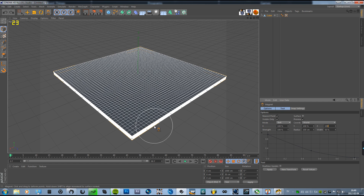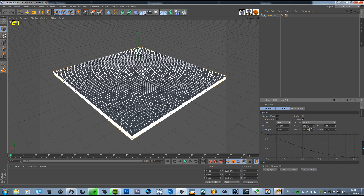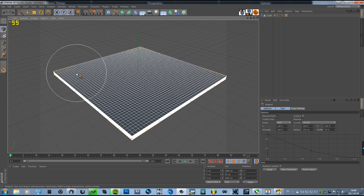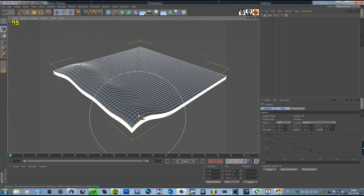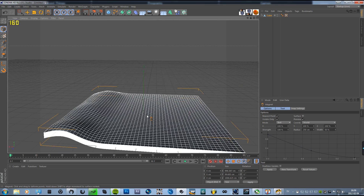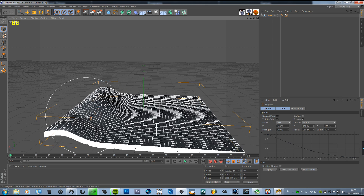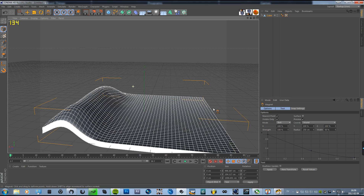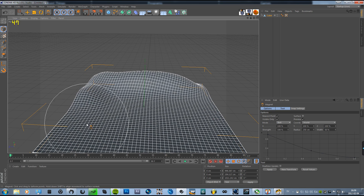We can change the radius to 250. And now we're going to do this so that this part of the ground is higher than this part, and then we're going to do that same thing on these sides here, like so.